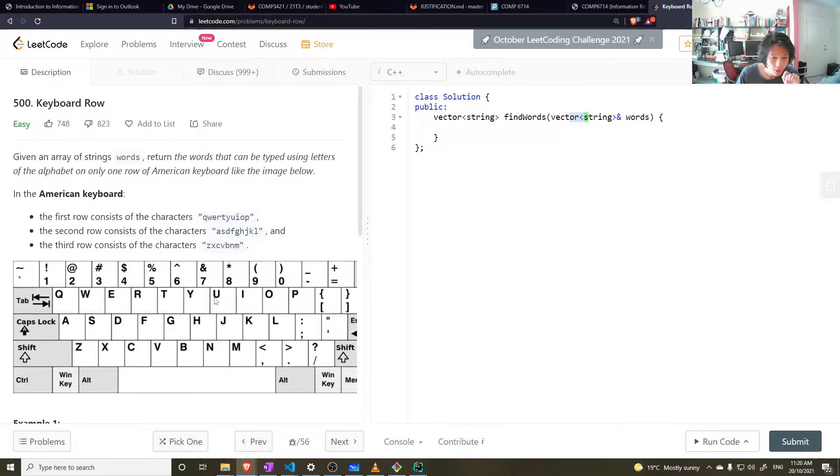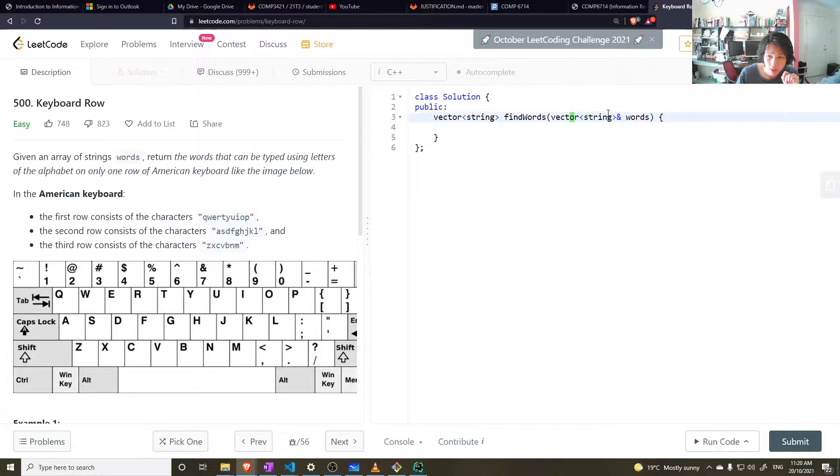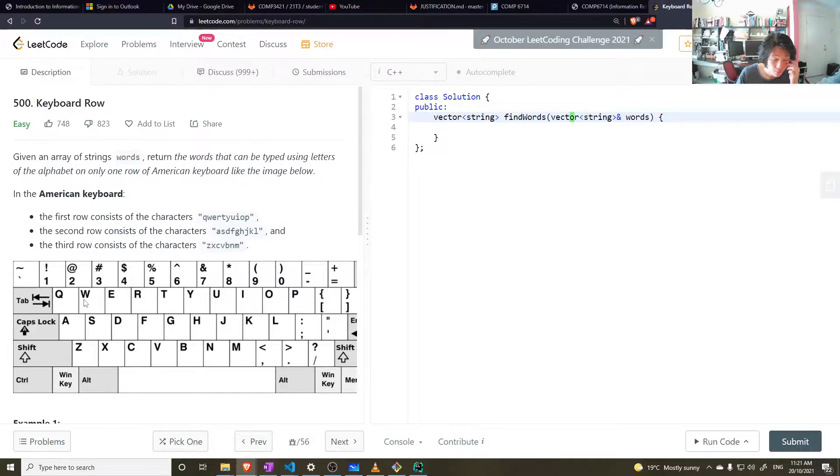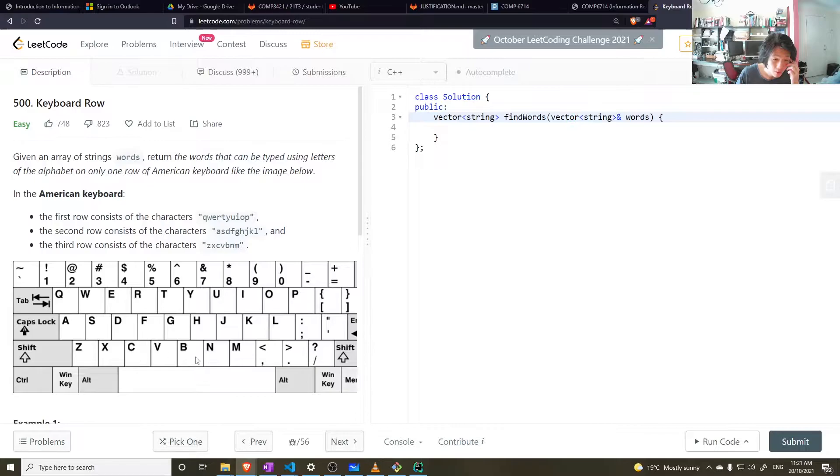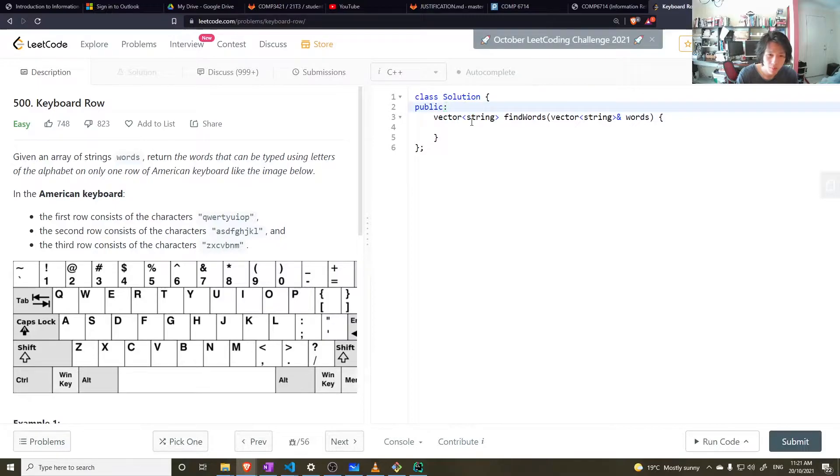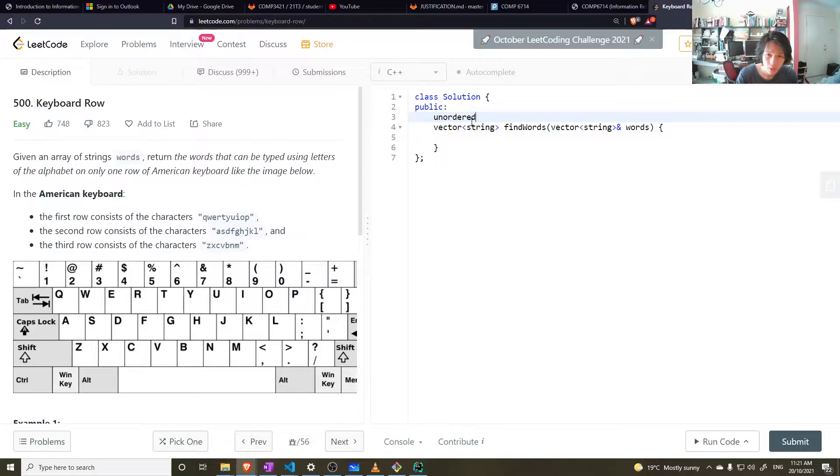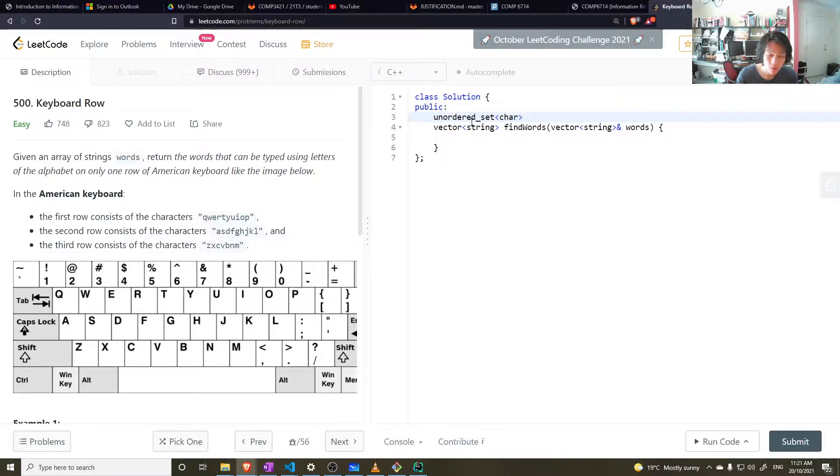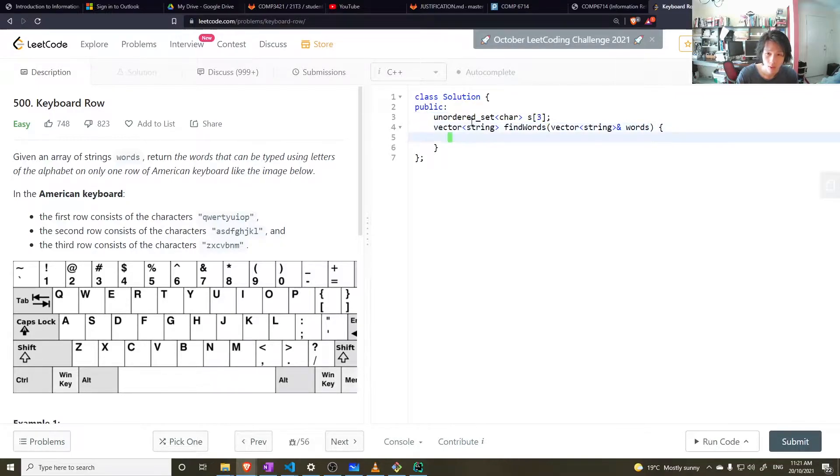Well there are three rows. I could keep a set of all these characters and then go through each of the letters of each word and check if it's in the first set, if all the letters are in the first set. If it's not, then if it's all in the second or the third, then yeah, so on and so forth. So, definitely need to keep an unordered map. Unordered sets of chars. And I want three of those, so I can say sets.